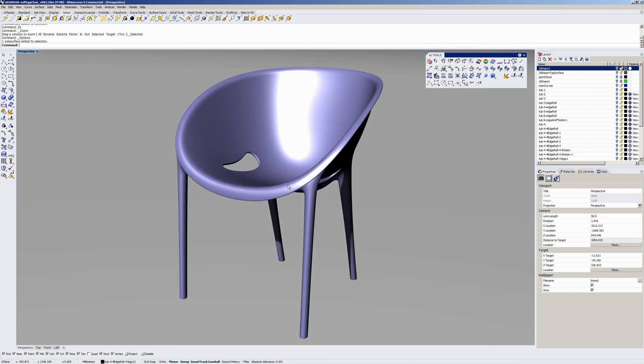So this chair is the Triade Soft Egg chair designed by Philippe Starck. This is a modeling exercise on my behalf.